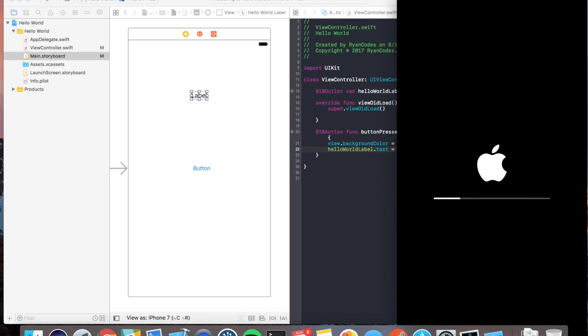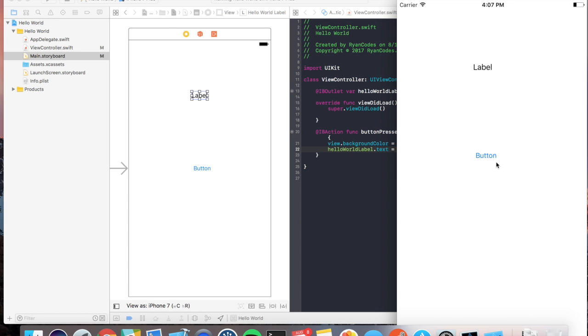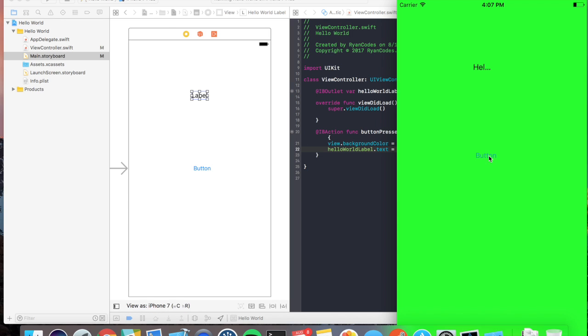Sometimes the simulator takes a little while to launch up, so we're going to be waiting. So let's press the button. Awesome, right? But did you notice the label isn't showing the full width? Let's go back and talk about how we can make it expand to the width of the screen.